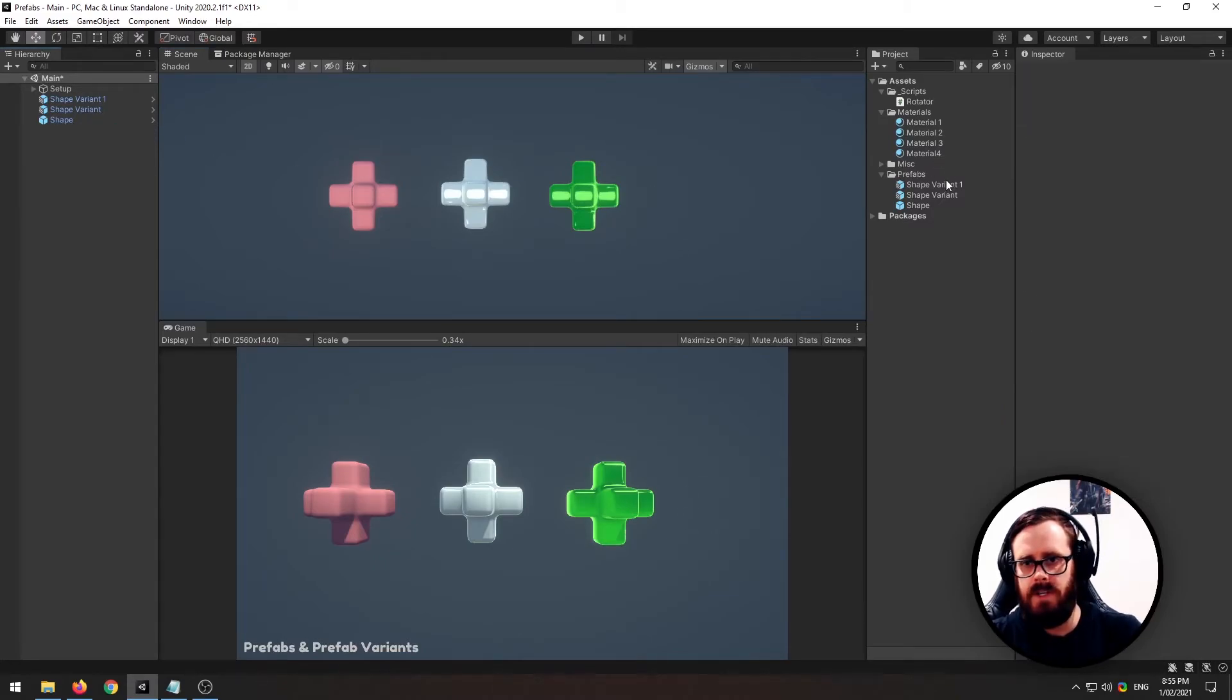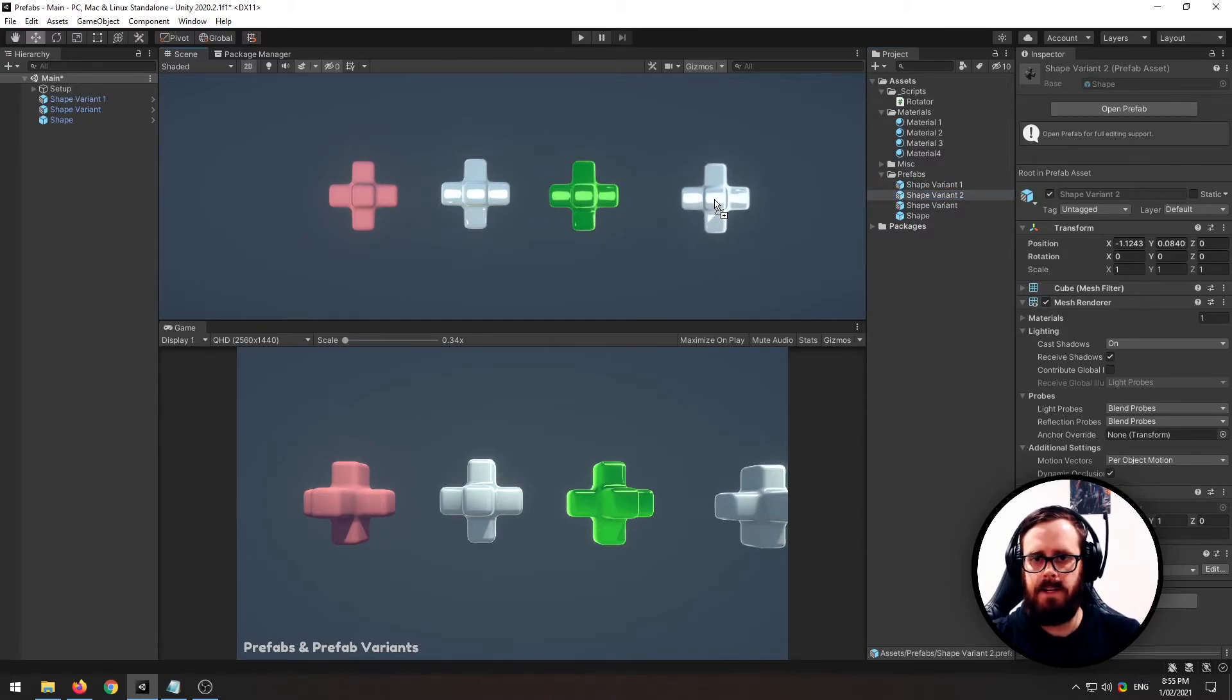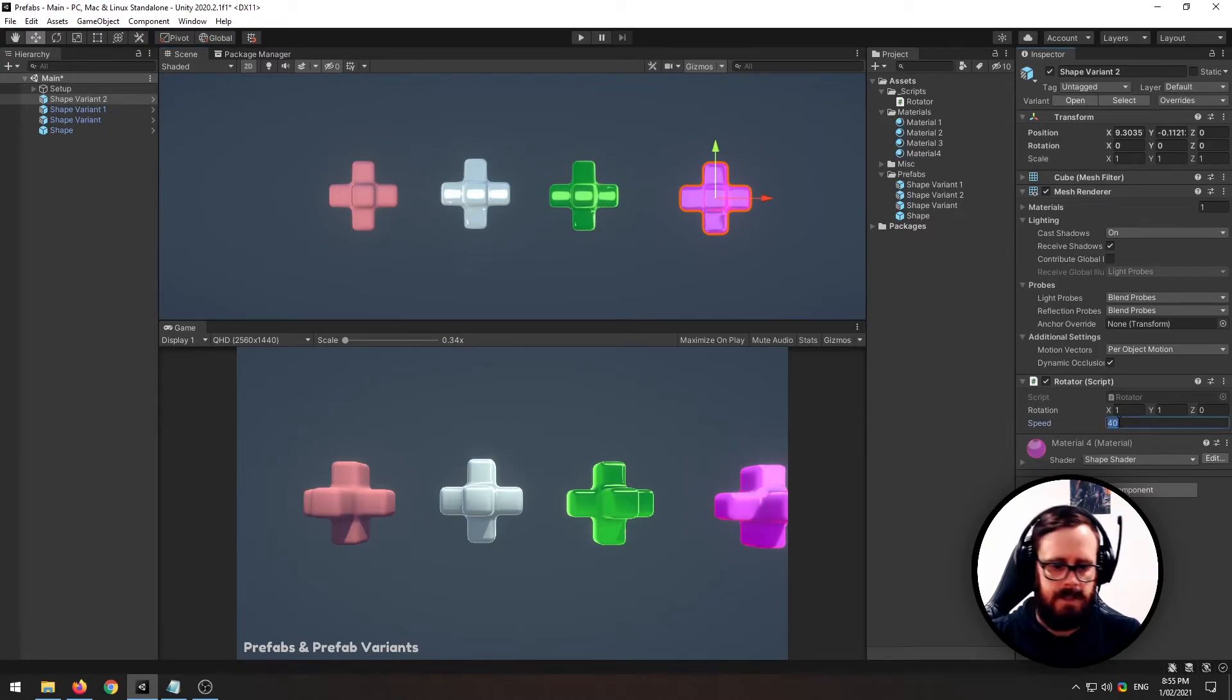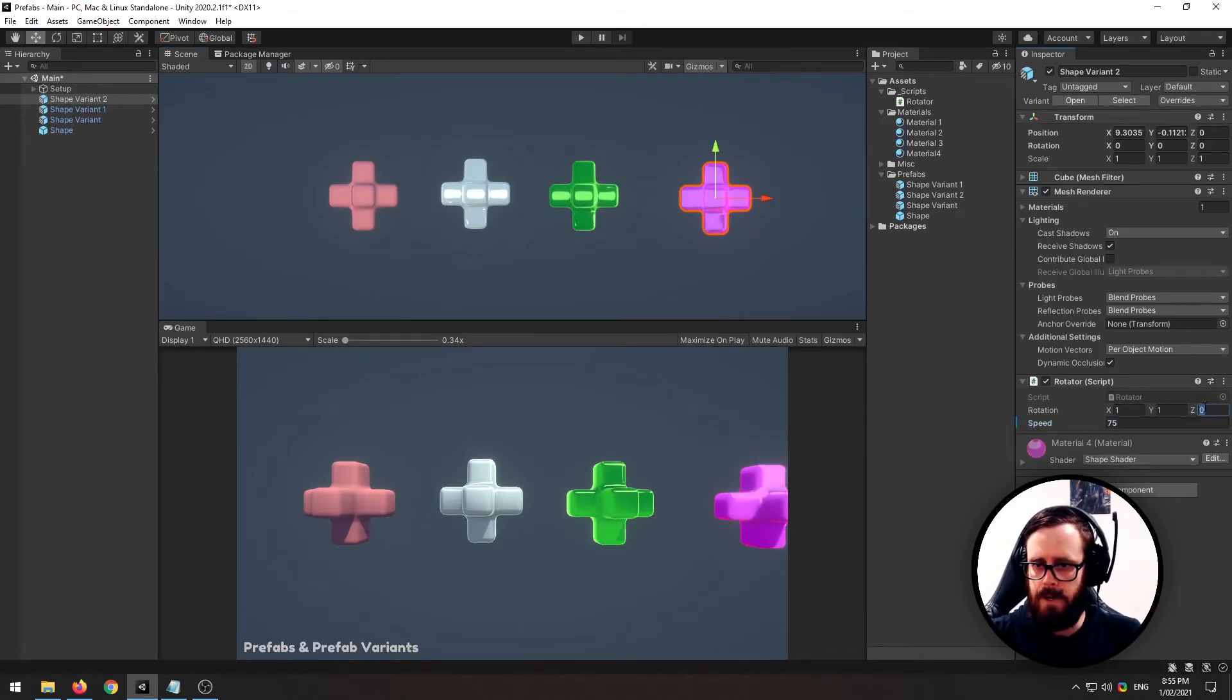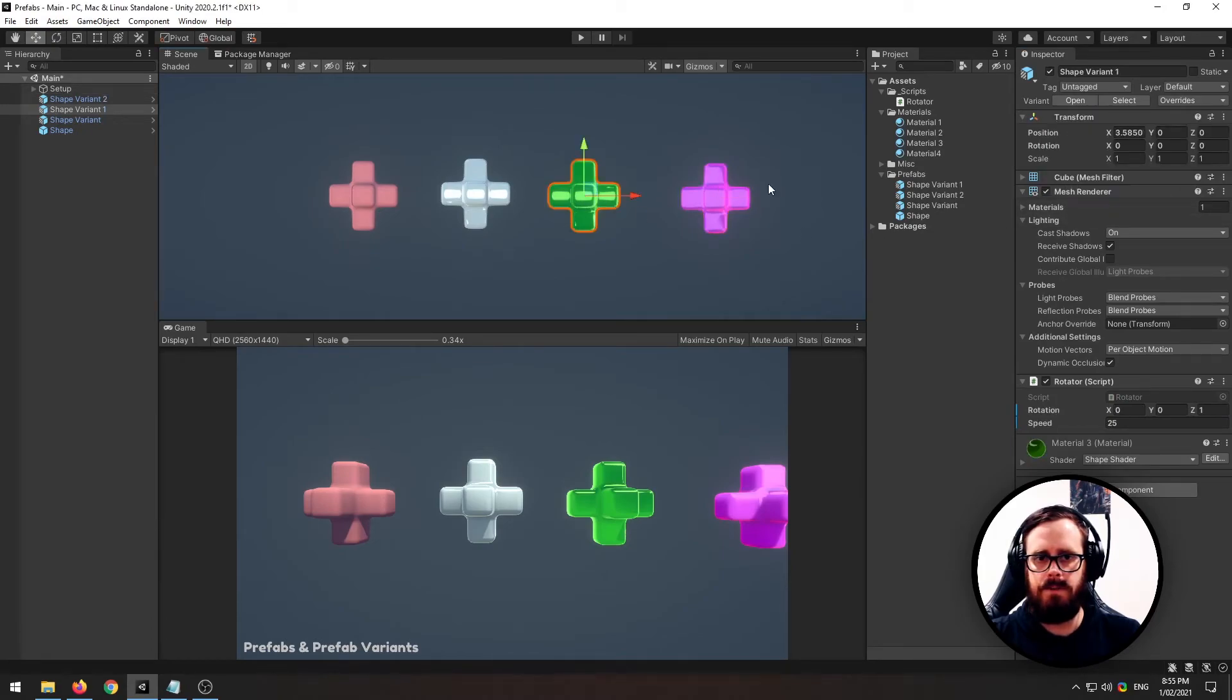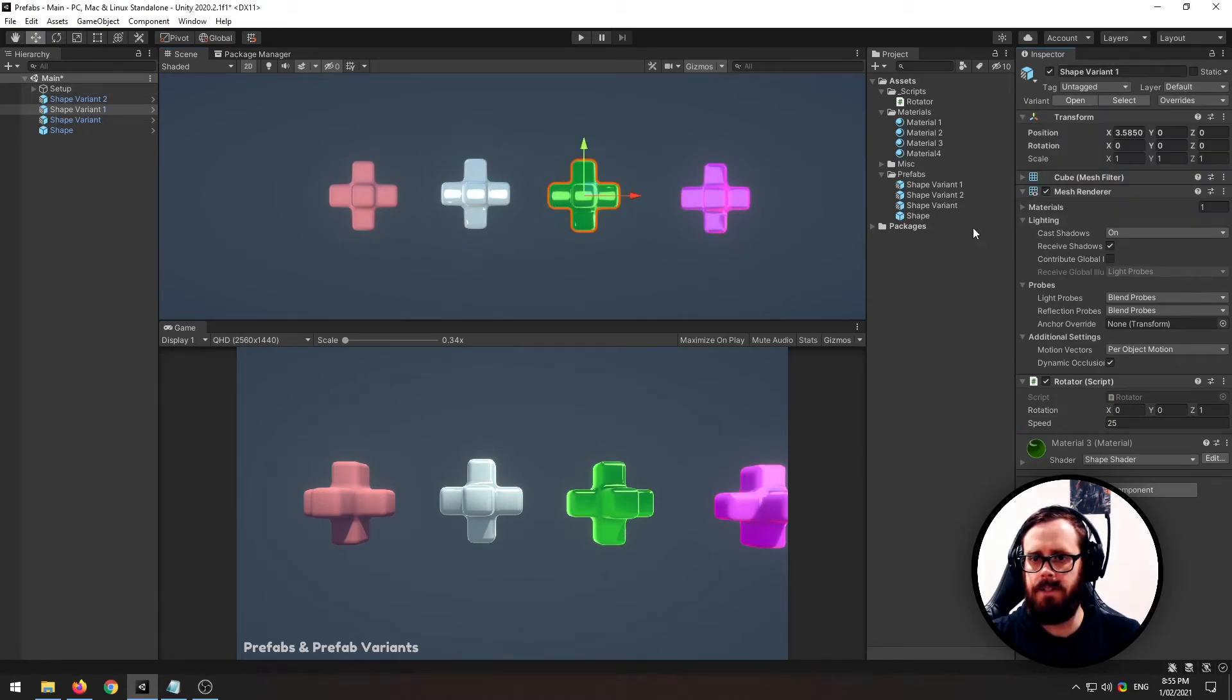Whoops. I'll duplicate the shape variant, make another one, give it another material, maybe spin this by 75 on all axes. Okay, and we'll override this on this one and we'll override the settings here that I changed on this one.